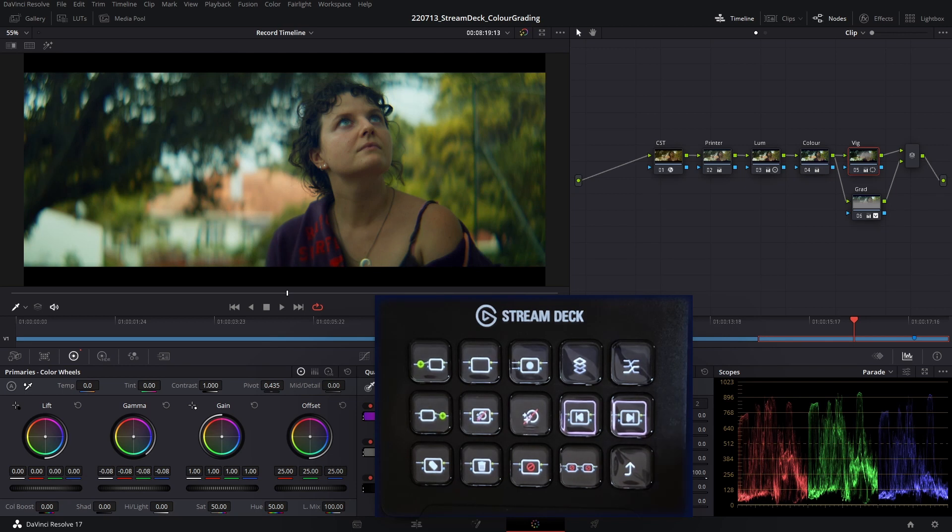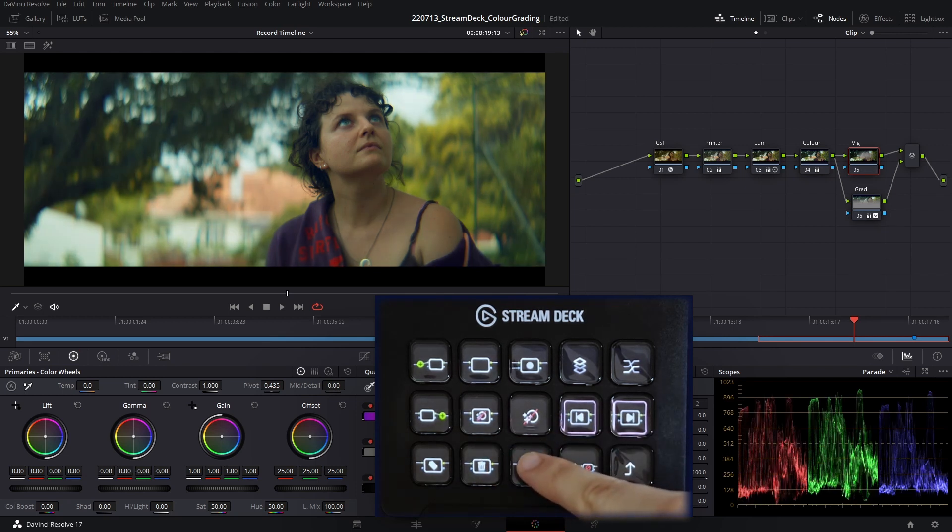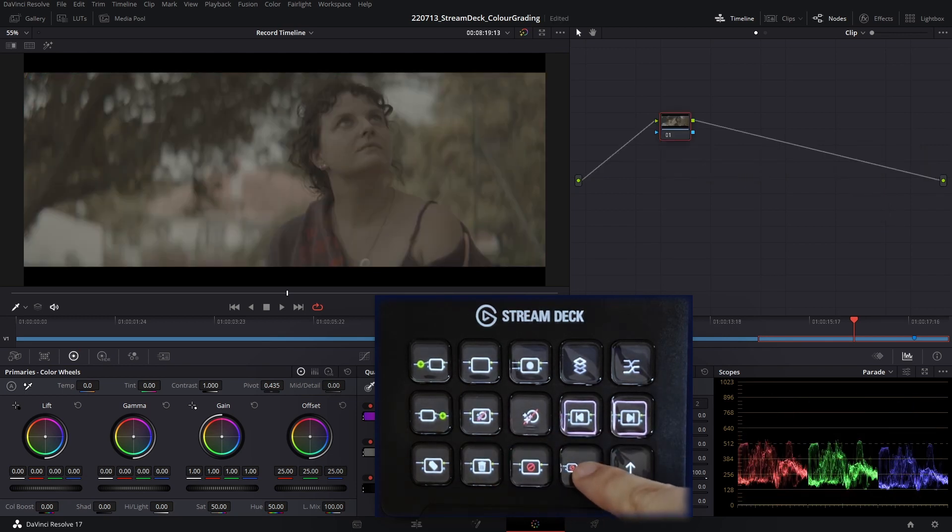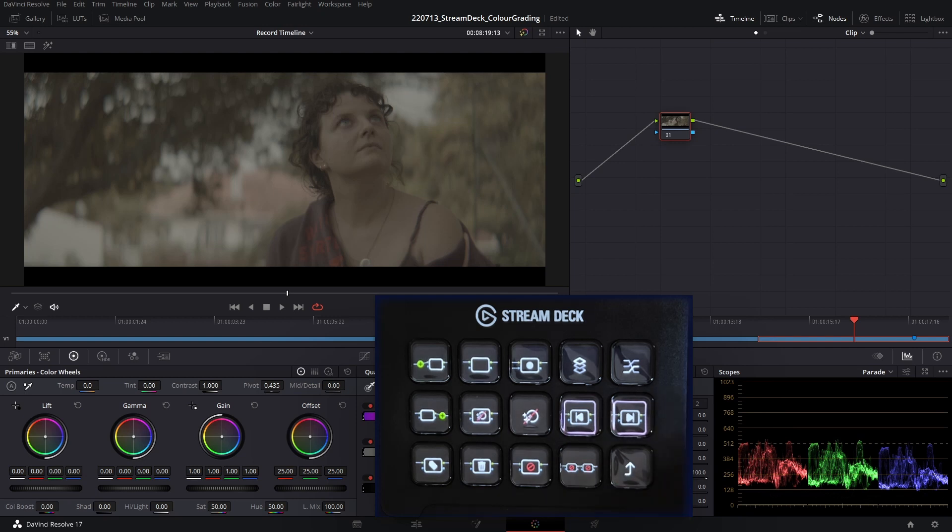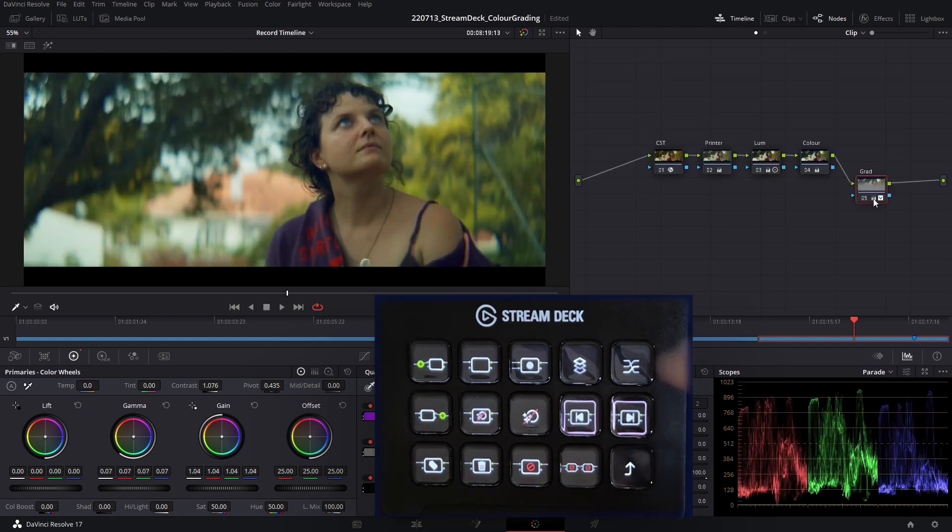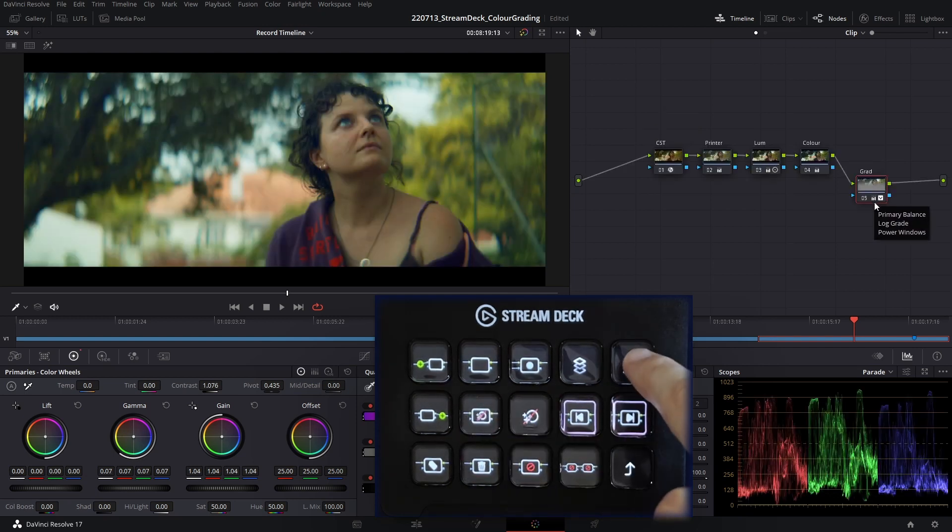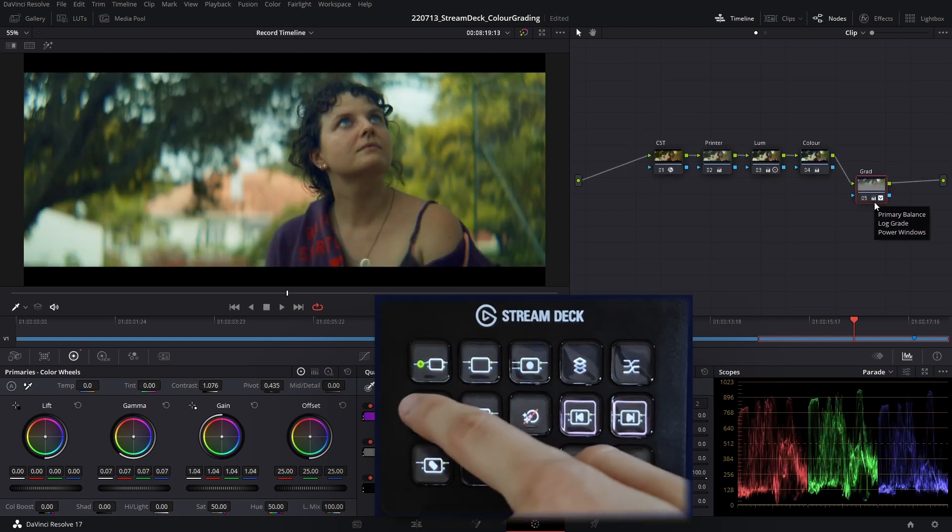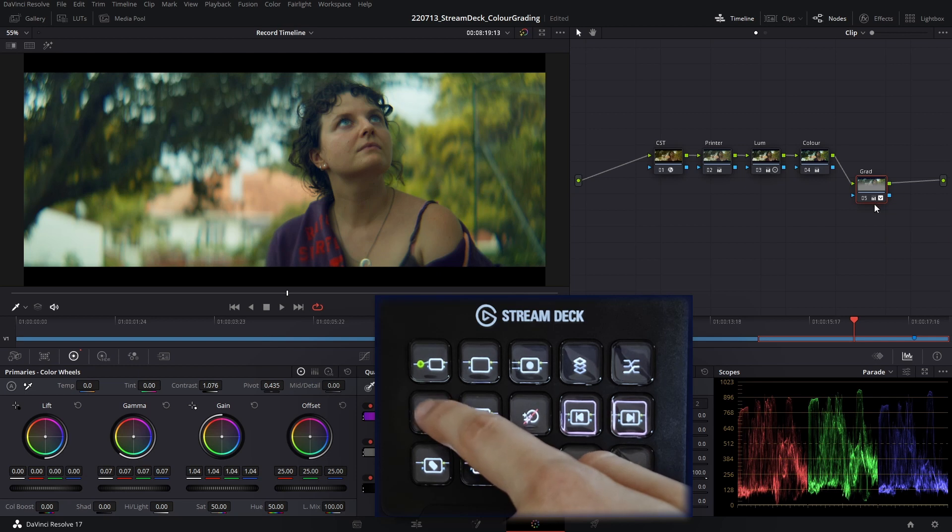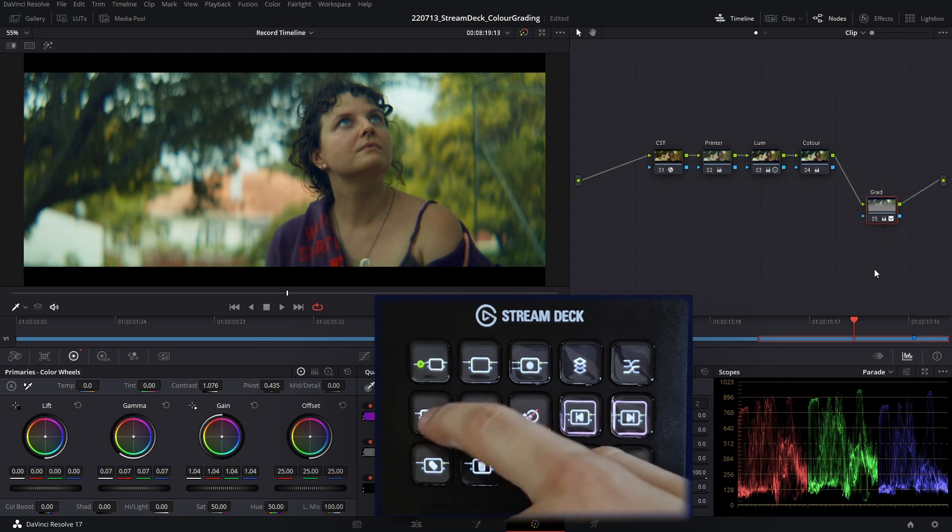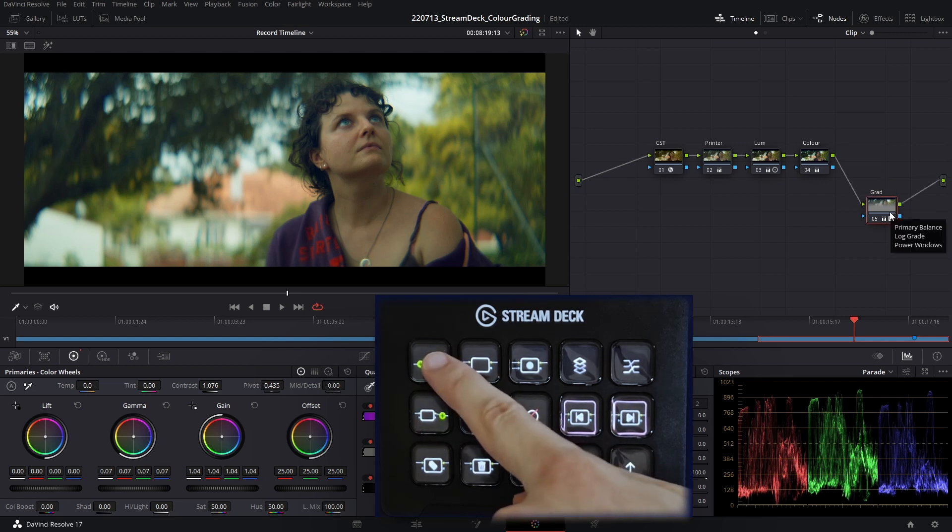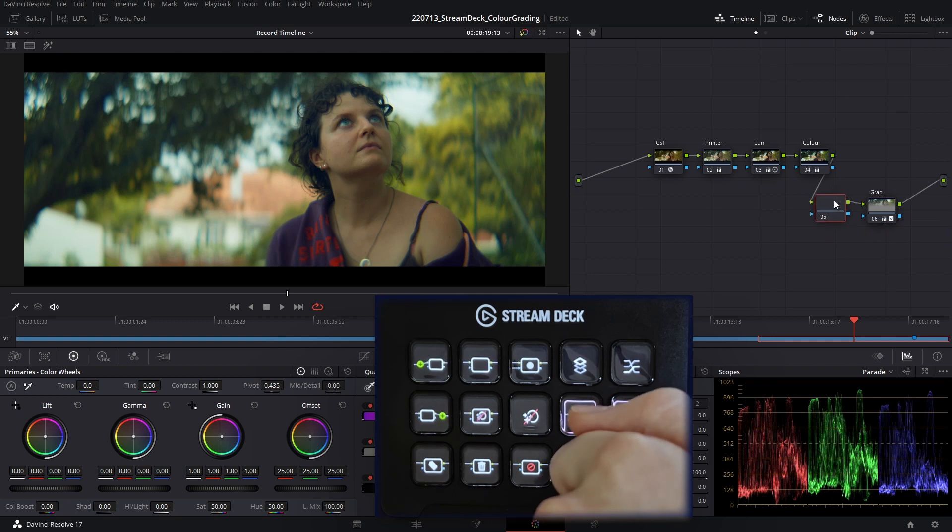A couple of the features that we didn't touch on: we can clear a grade or we can clear the entire node tree if we so wish. We can add more types of nodes, so we can add a layer node here. We can add a node to the end of the node tree here, or we can add a node before the selected node. So I'll click this here and we've created a node before this node.